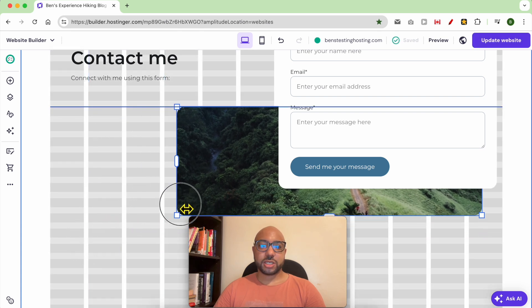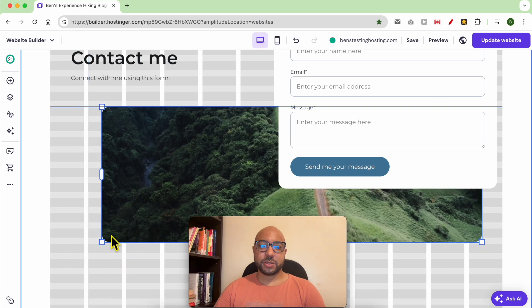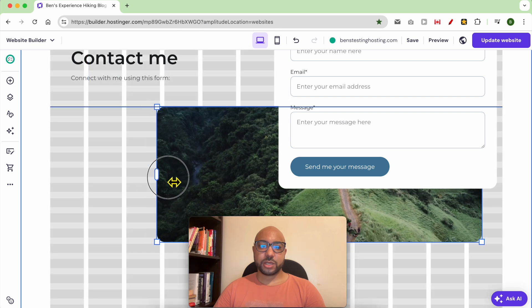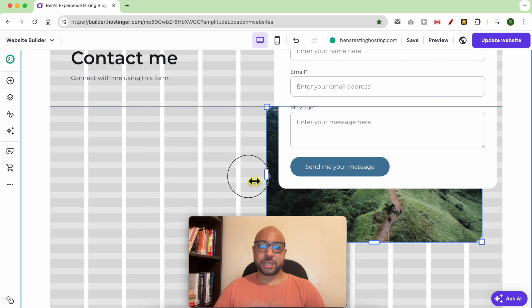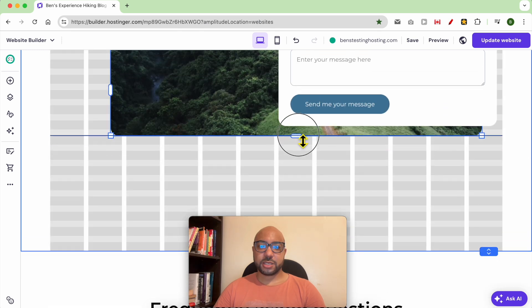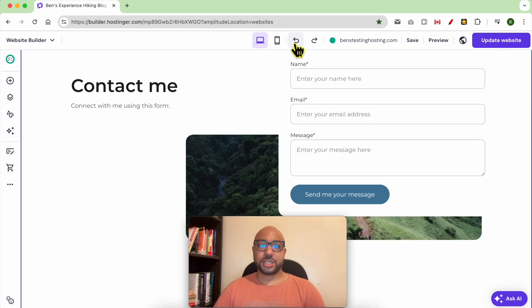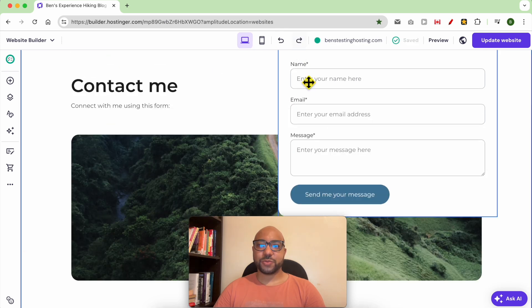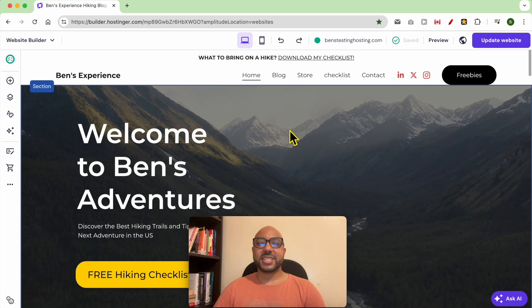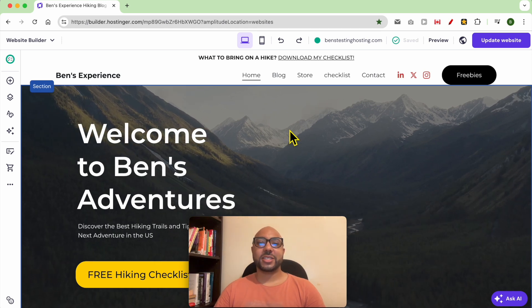You can resize it just like that. To undo an action, and that is how to resize an element or a section in Hostinger website builder.